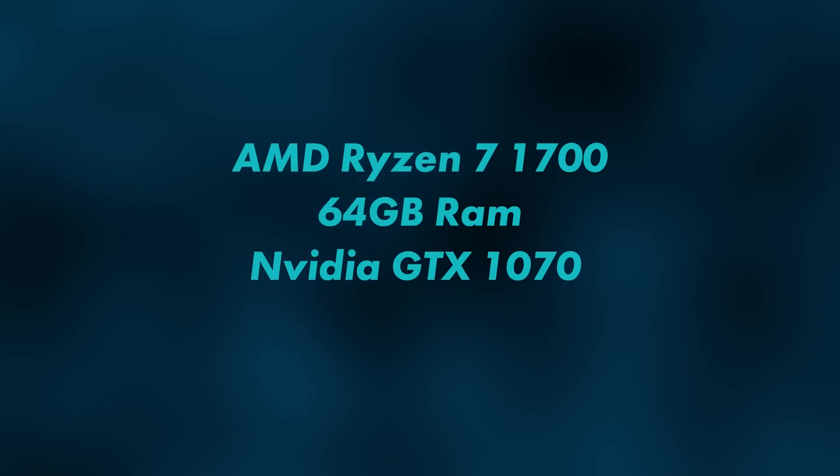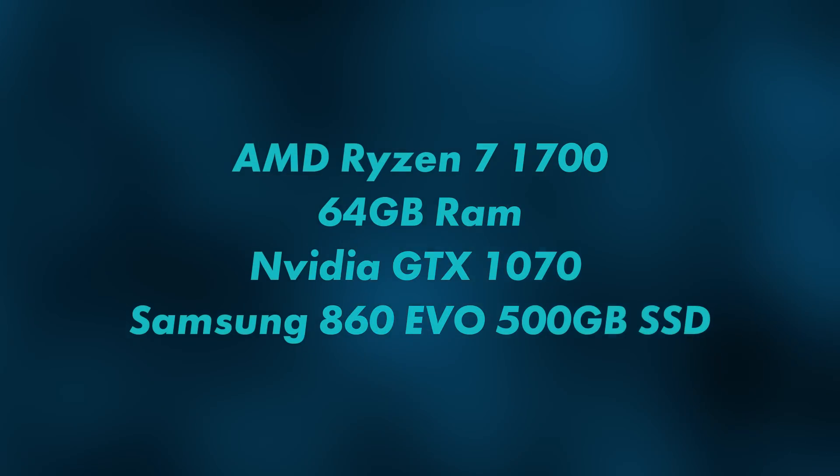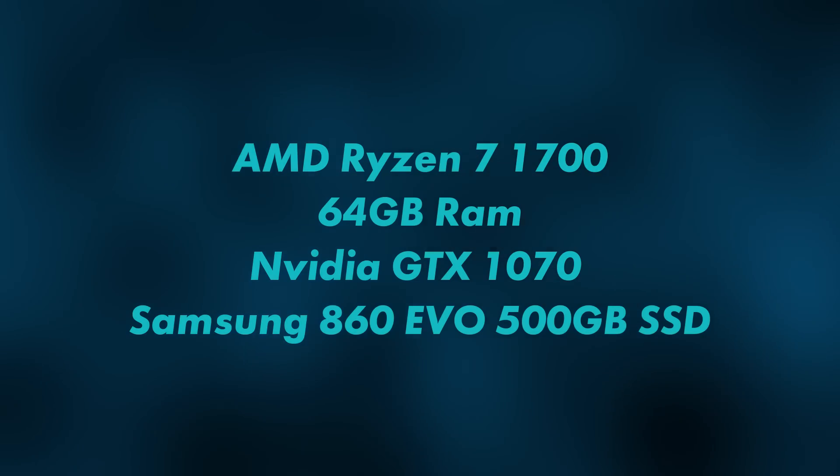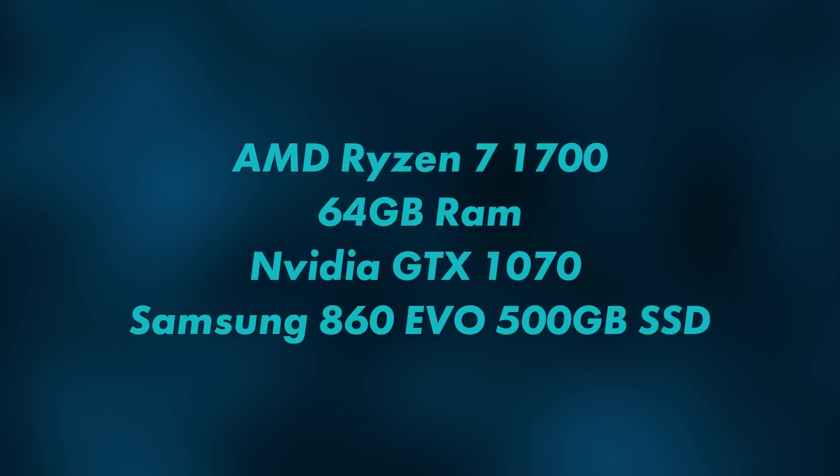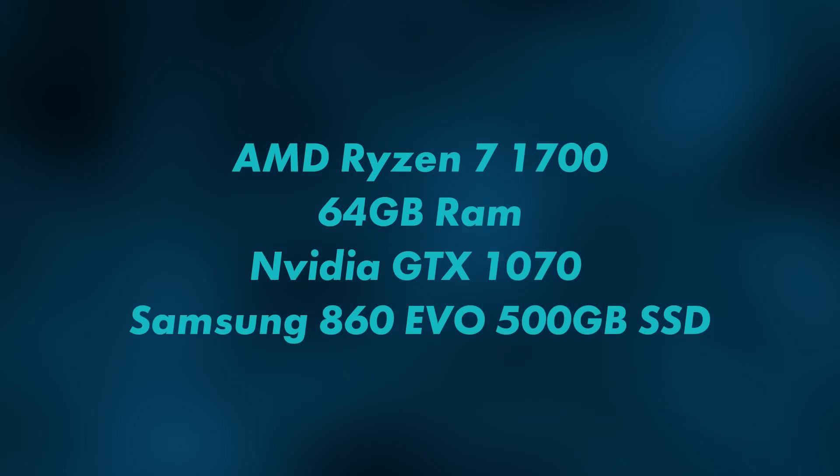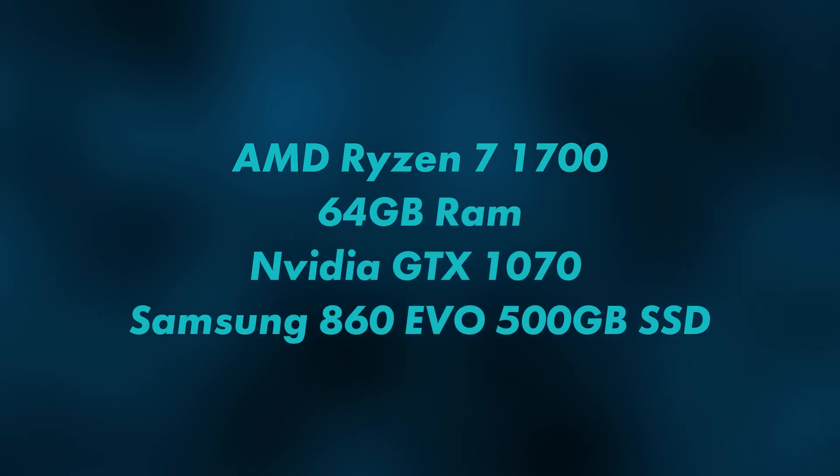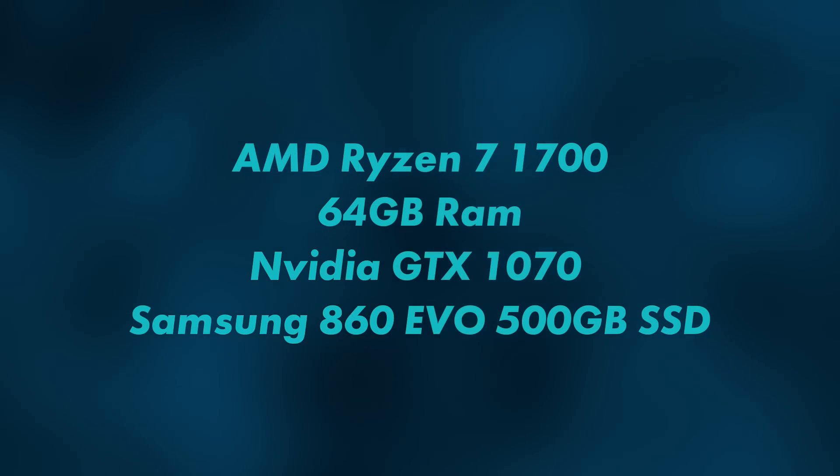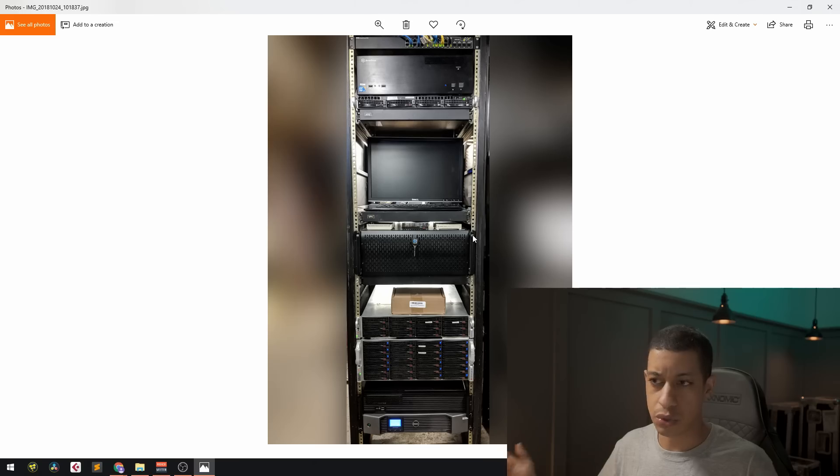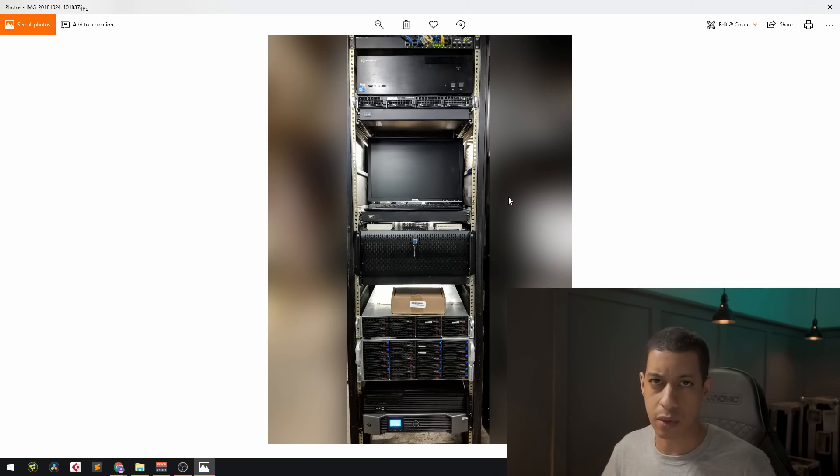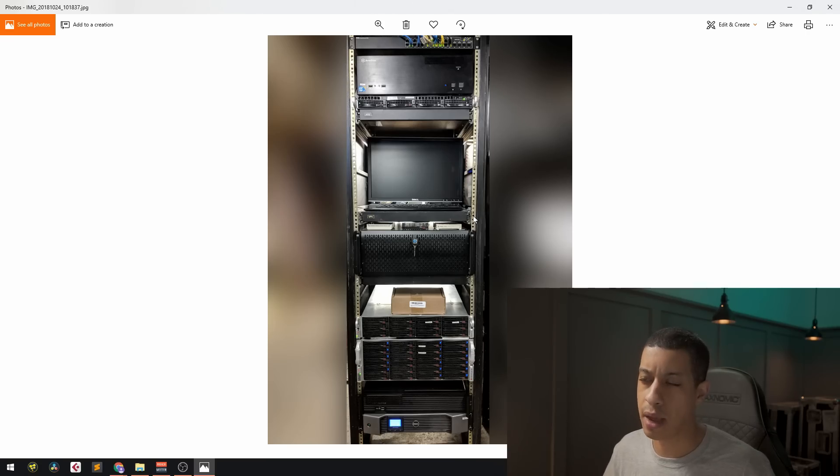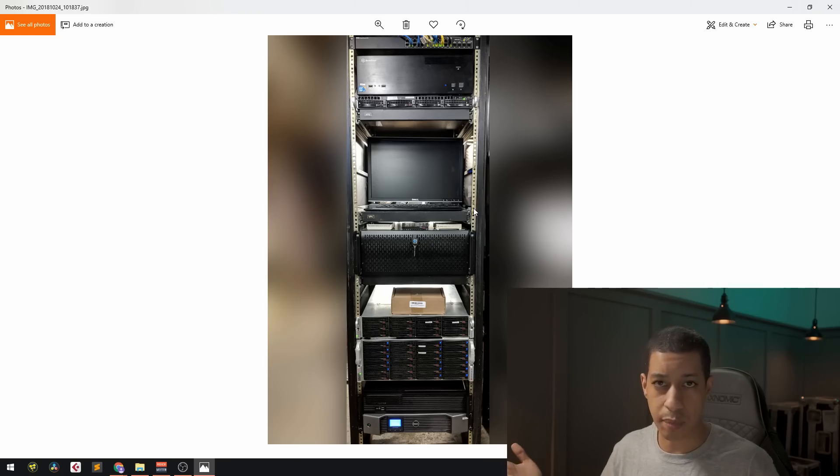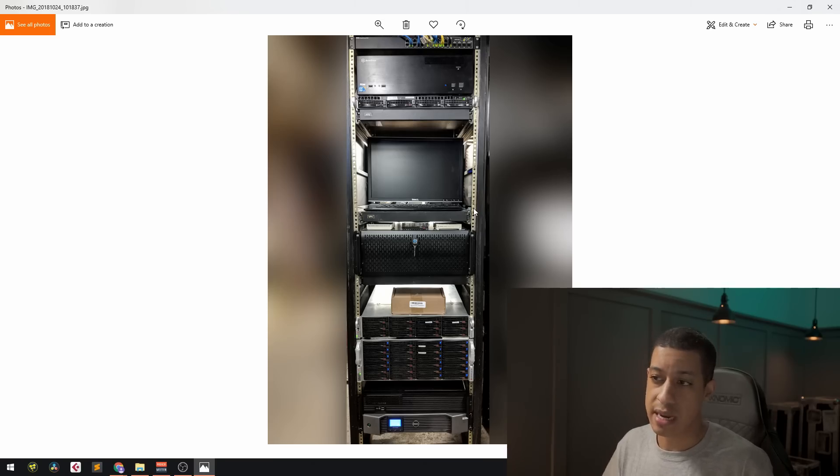So my machine is a Ryzen 7 1700. It's one of their mid tier processors, I believe mid tier. And now there's like a whole new slew of stuff that's out there. It's probably way better. And that was similarly priced to what I got mine at. I have a 1070.